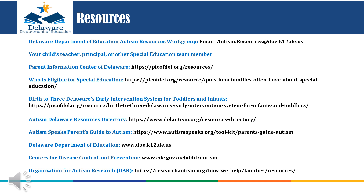There are many resources on this slide, including links and emails to reputable resources for your access and support.